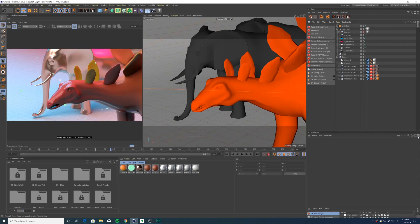In this video we'll cover depth passes in Redshift for Cinema 4D and how to use them to create a depth of field effect in post.